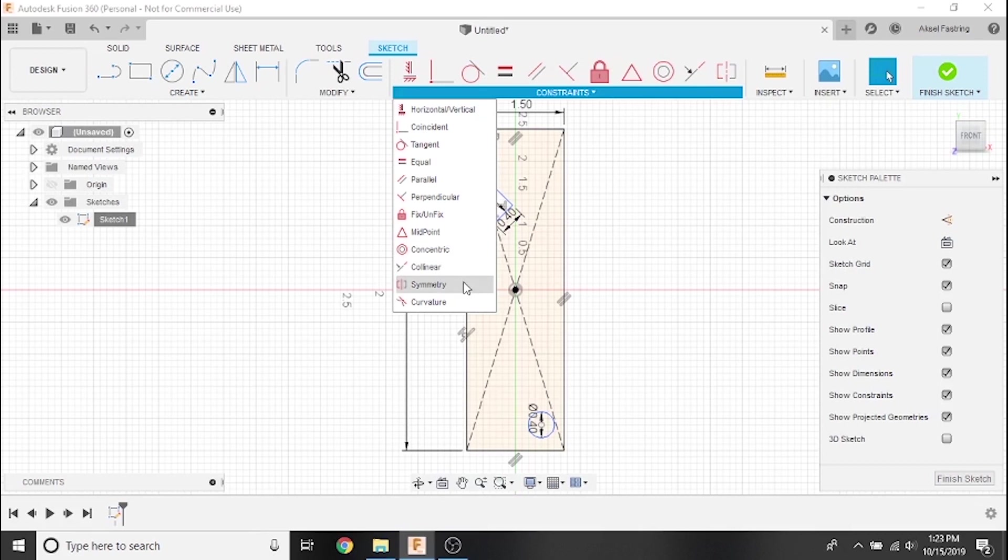The symmetry constraint will create symmetry across the specified line. The curvature constraint will create smooth transitions between arcs of differing radiuses.